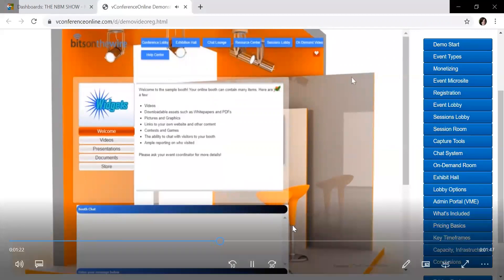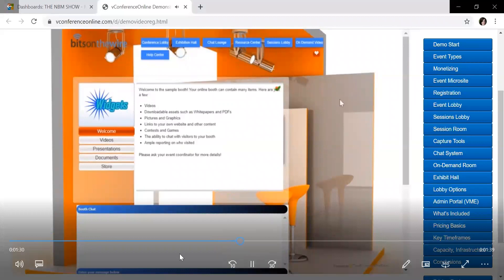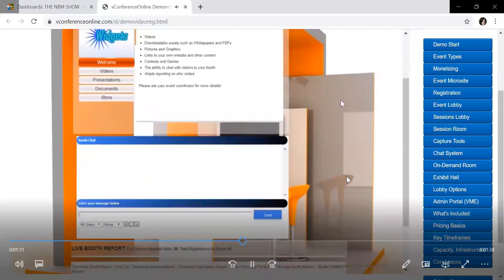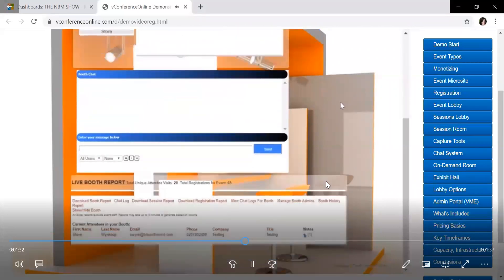But this is a nice interactive piece to the booth that you may not have had in the past. From there, they do show that basically this is the top half of what an attendee would see and obviously the booth chat is something they would see as well. But they will not see this live booth report. This is for exhibitors only.